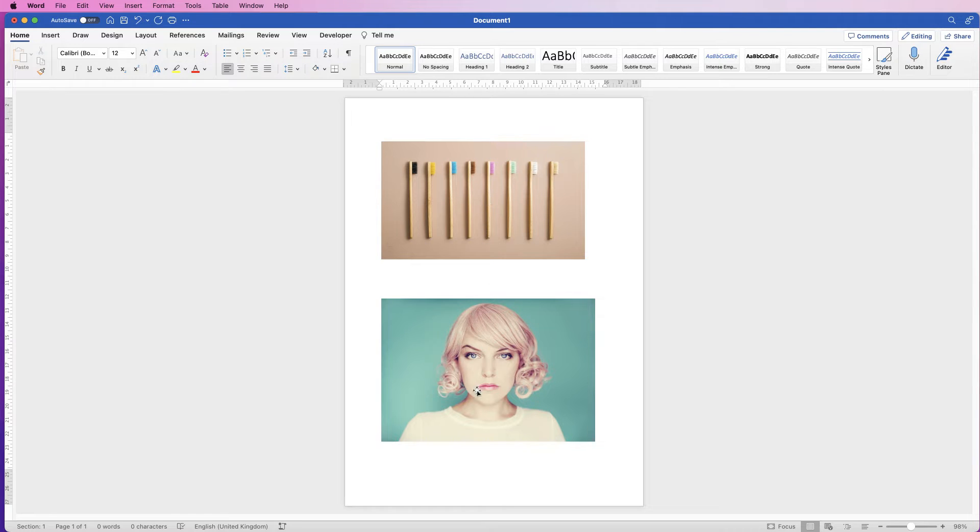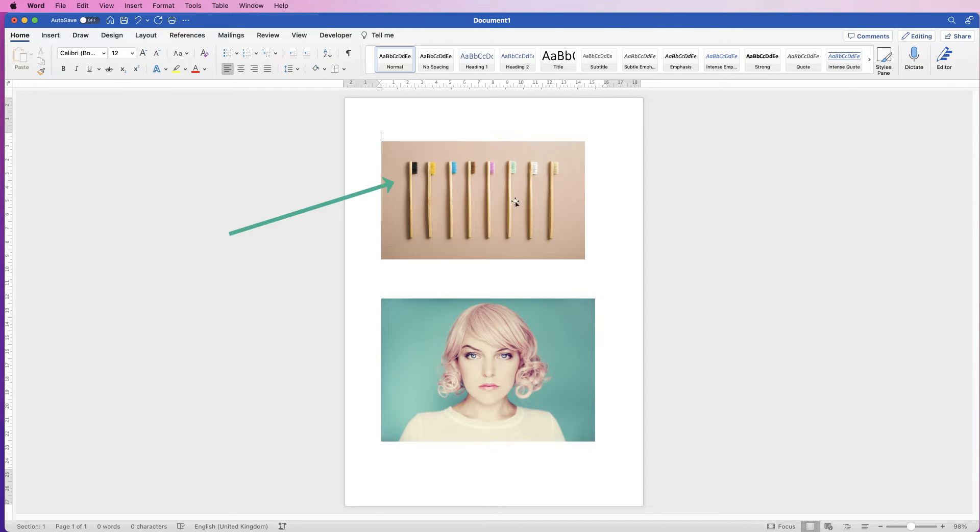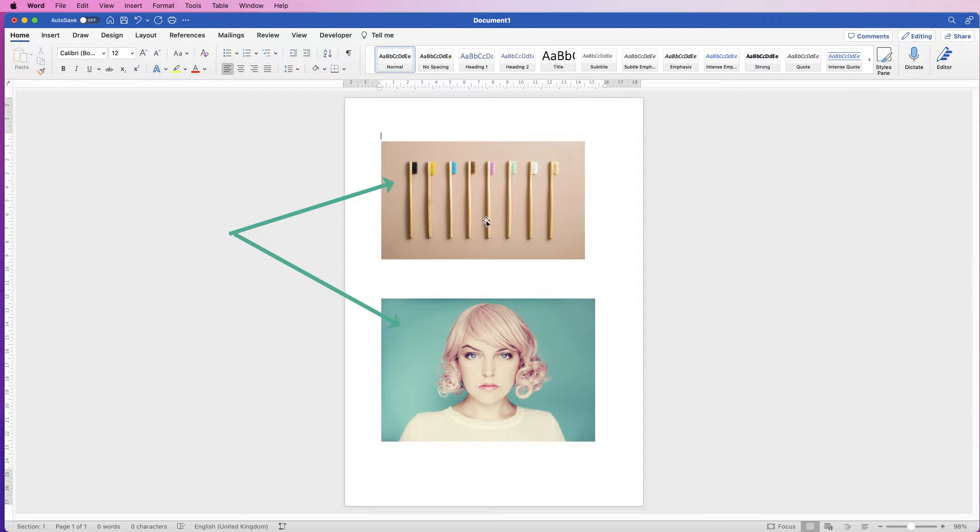I've just got two images up here and the first thing I'm going to show you is measurements. For example, I'm going to make this image the same size as this image, or at least the same width as this image.